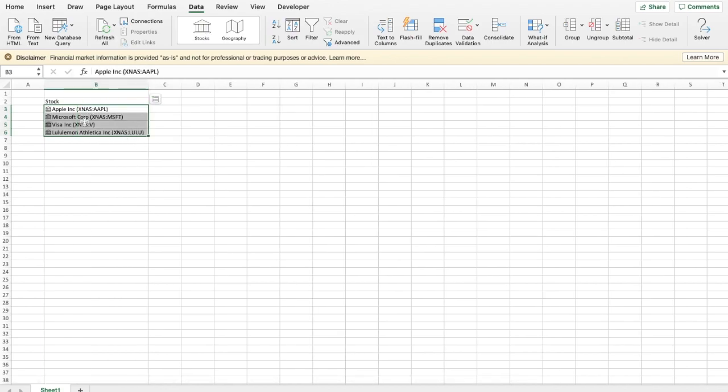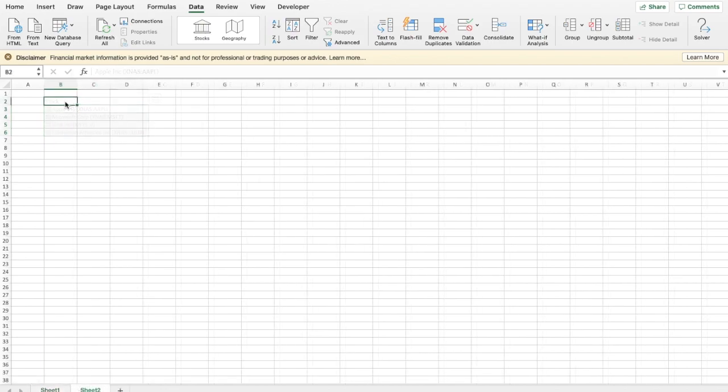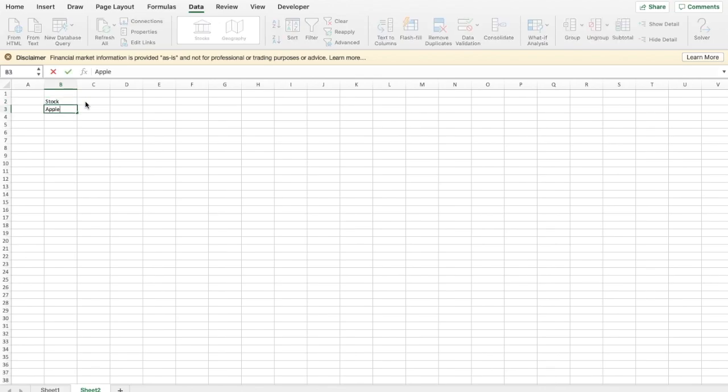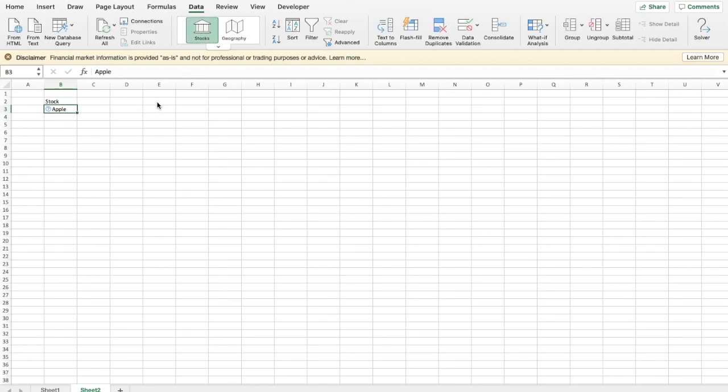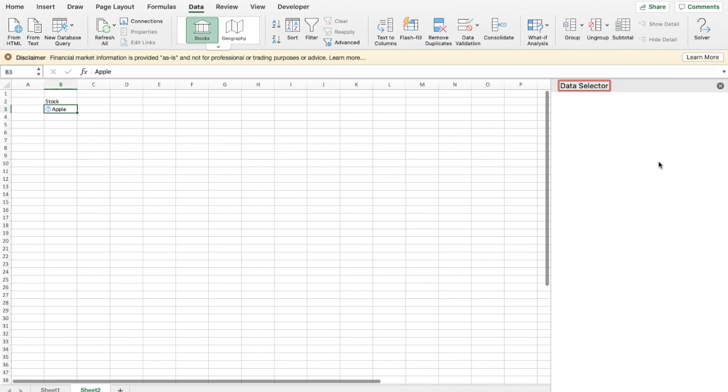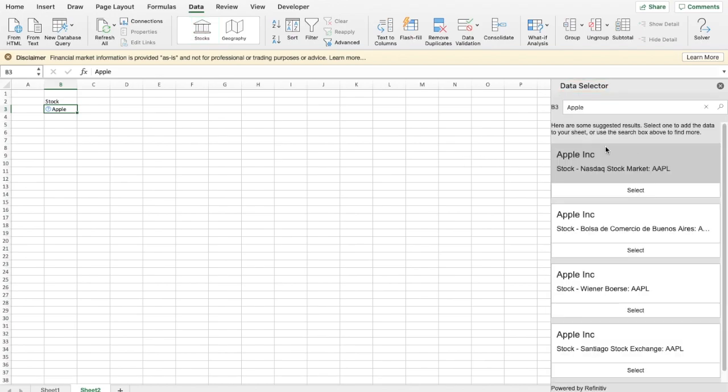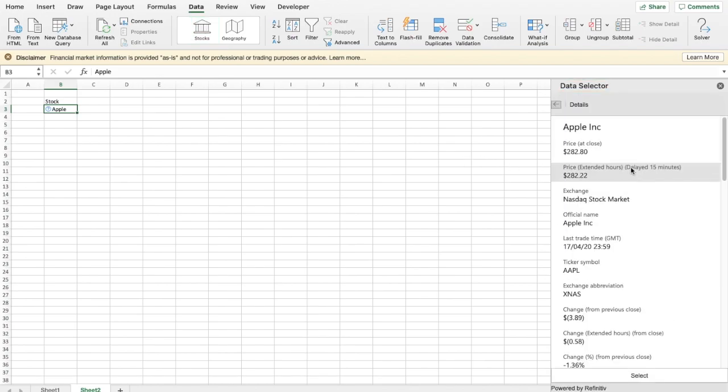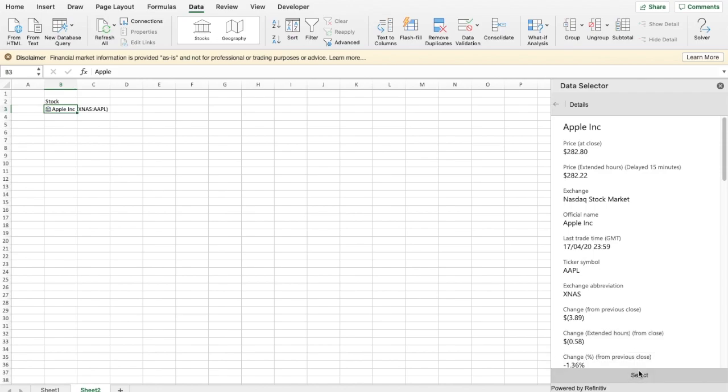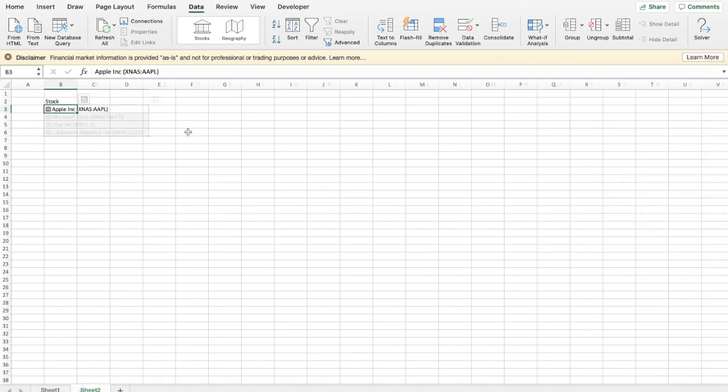Sometimes you have to tell Excel which stock exchange to pull the data from. For example, when you type in Apple, it'll explicitly ask you to choose the exchange you want. Click on one of the options on the right and you'll be able to see which stock exchange it relates to.